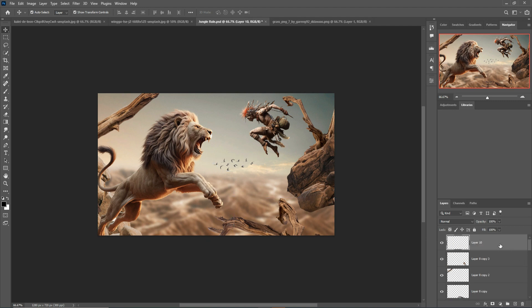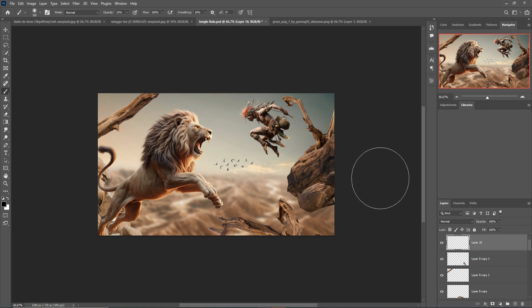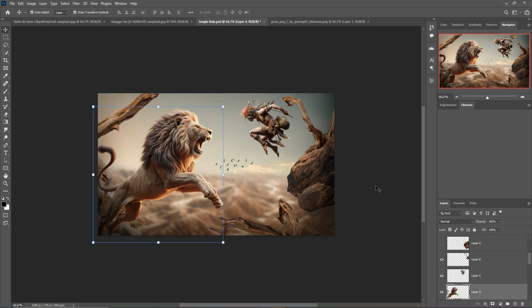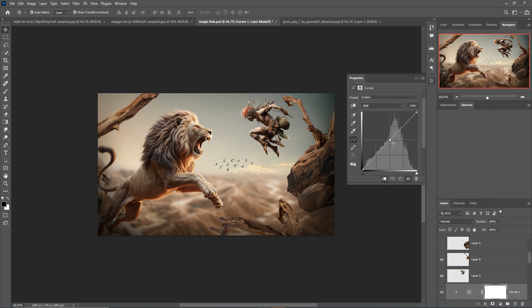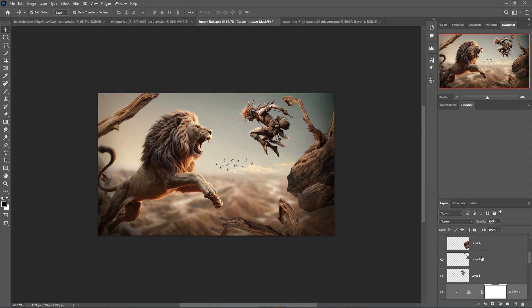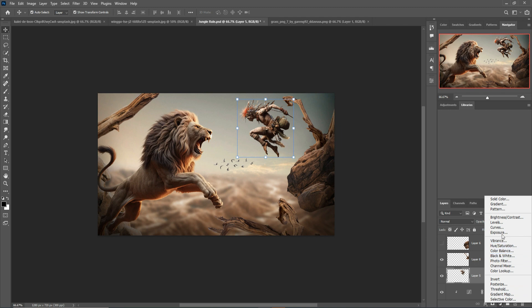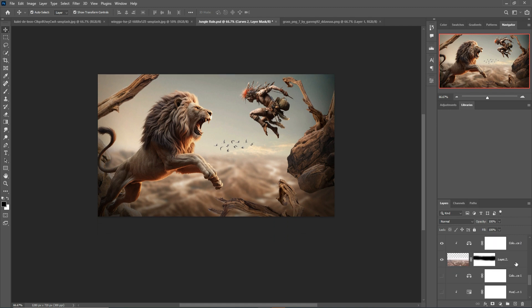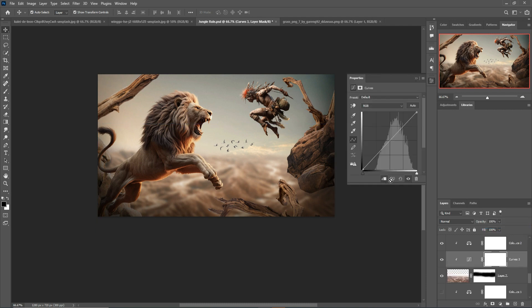Take a blank layer, go to the Brush tool, set color to black and opacity to 15 percent. Adjust the brush size using the bracket keys and apply to the shadow areas. Then select Curves with a Clipping Mask to make the model and background a little bit darker — it looks amazing.